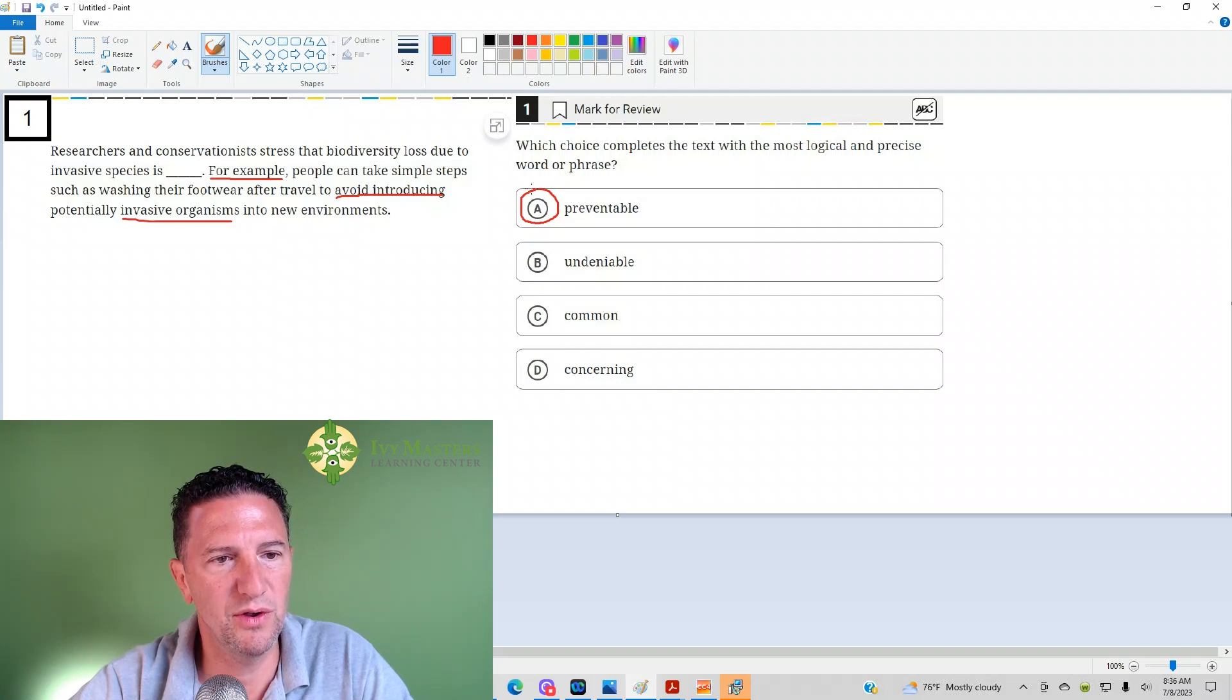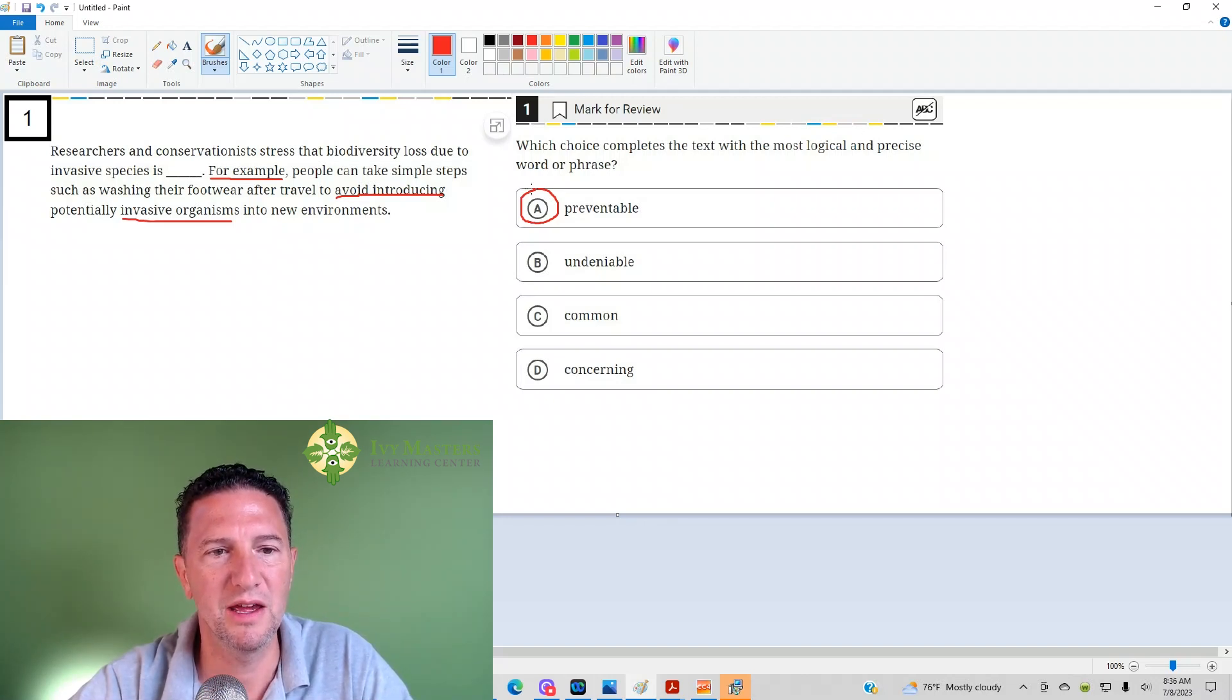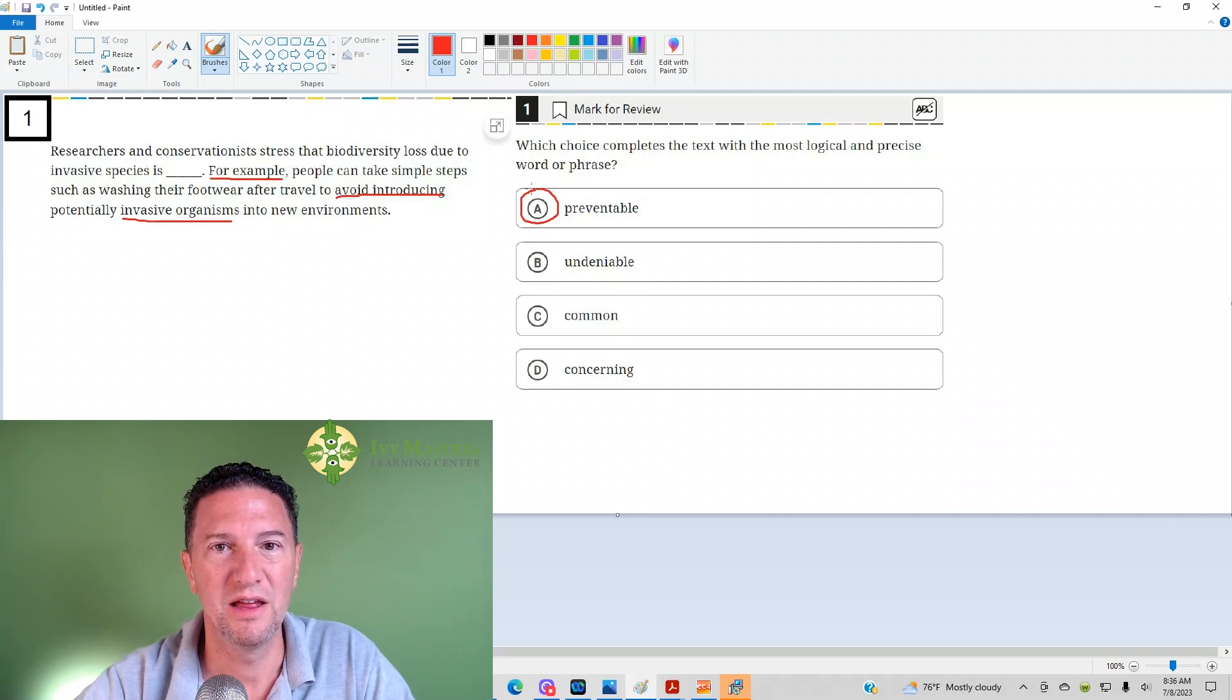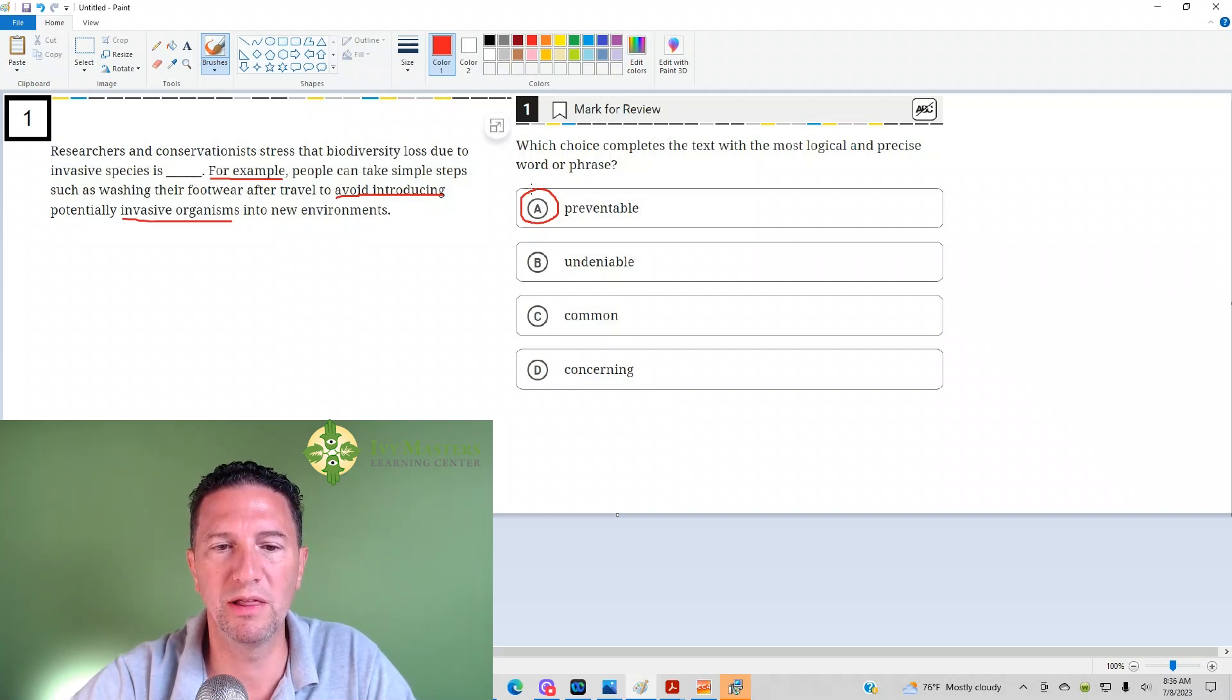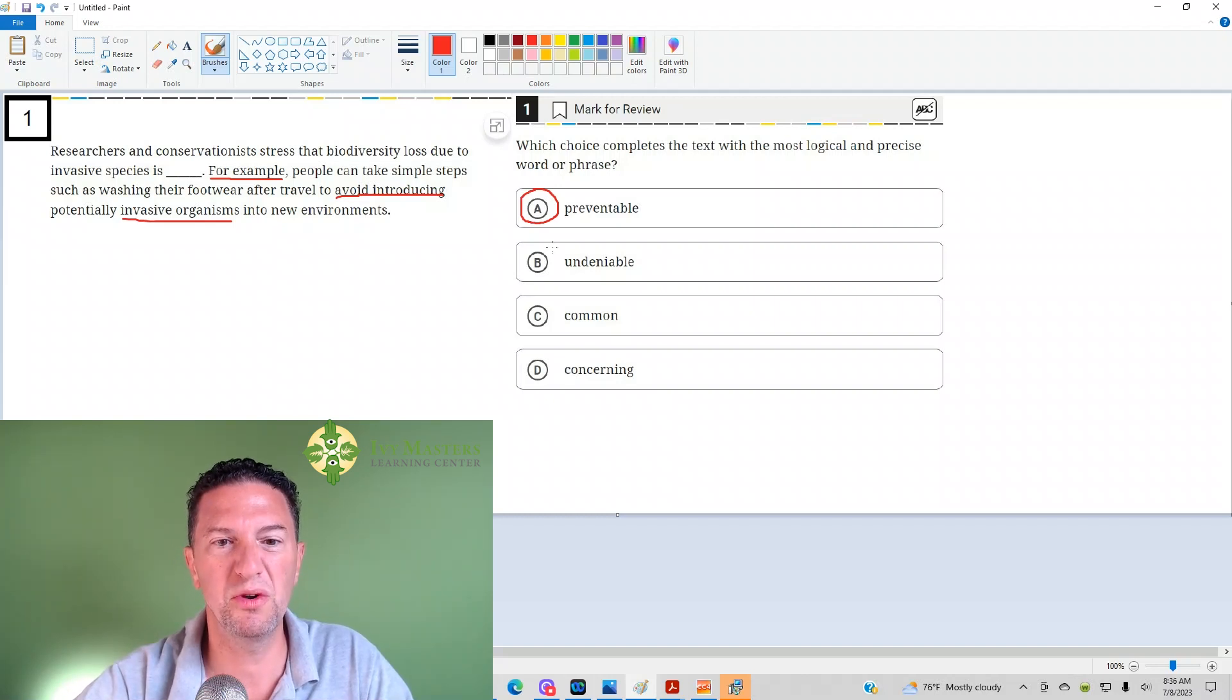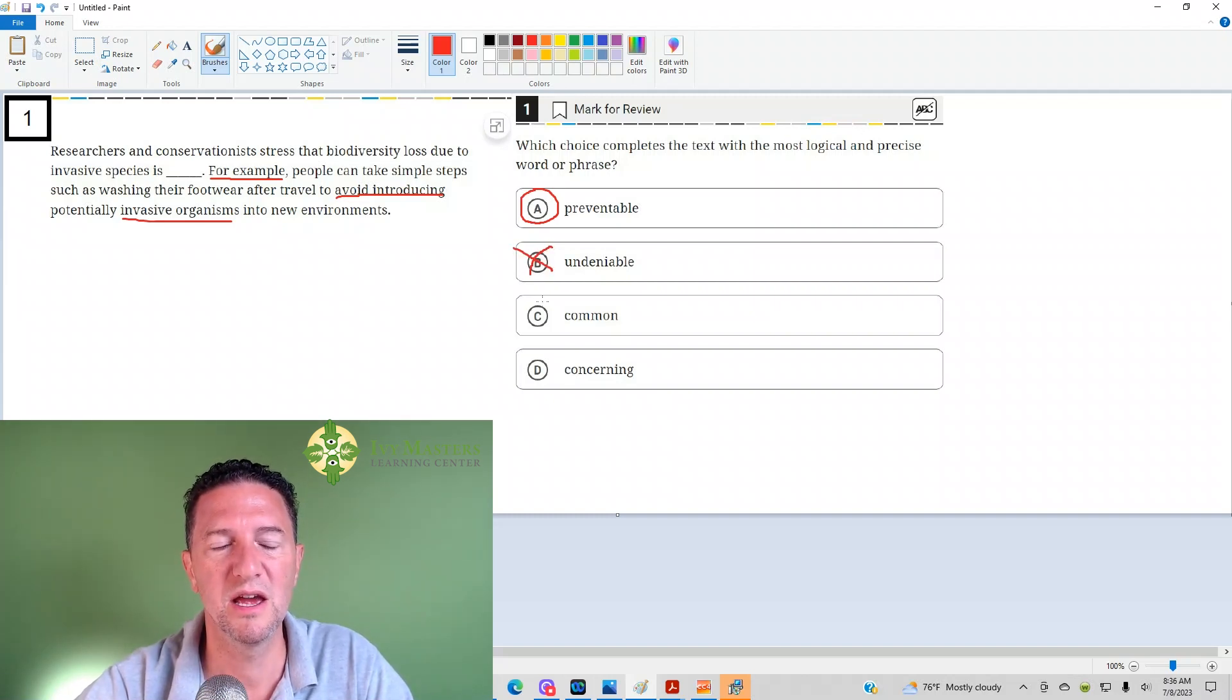if the invasive species is undeniable, then you cannot deny that there's biodiversity loss because of invasive species. Invasive is from the same word as invade. They're invading and they're killing off other plant or animal life. So if it's undeniable, then the 'for example' we would expect lots of evidence for it happening. You cannot deny it. That's not what we see in the second sentence.